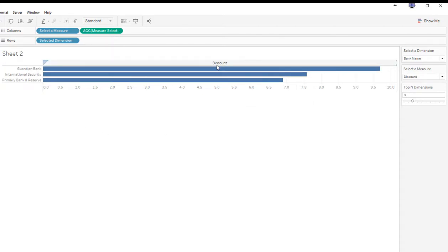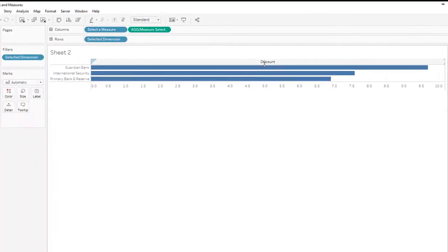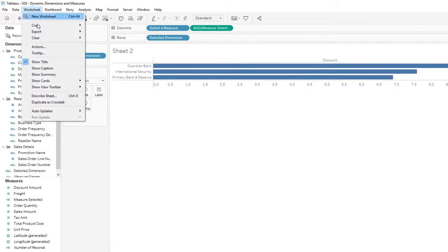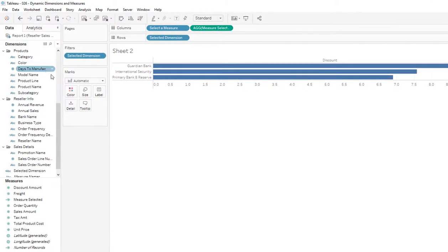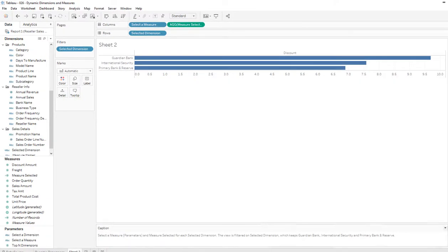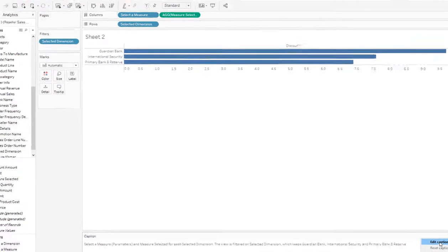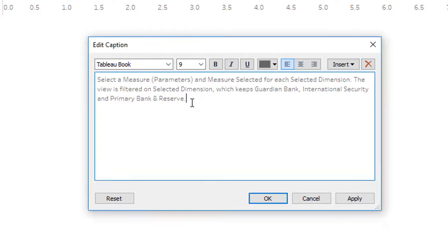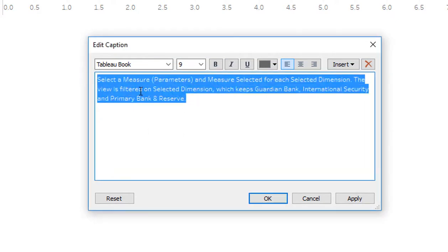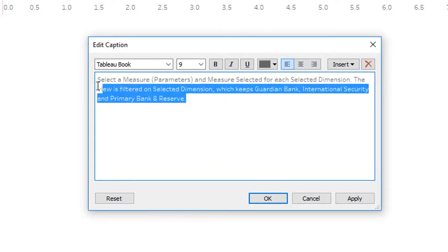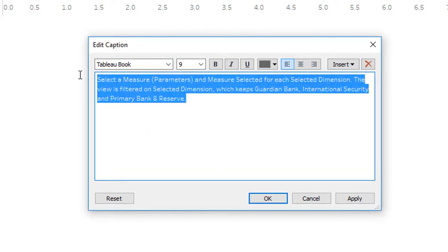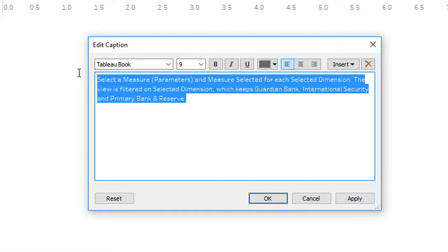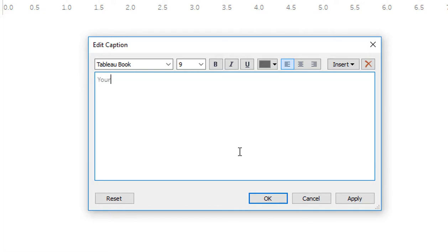And there's one more thing I can do to make this look pretty sharp. I can go into worksheet and show caption, and I can edit this caption. So that's what I'm going to do, edit caption. So by default, Tableau creates a caption based on the dimensions and measures that you've selected. And this is actually quite useful, but I want this to be custom. So I'm going to say, you are viewing the top.